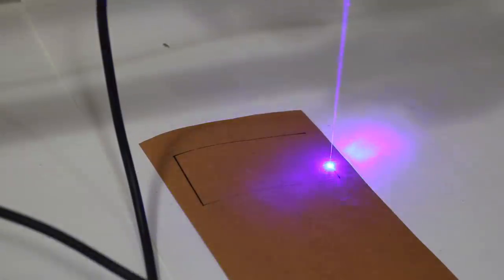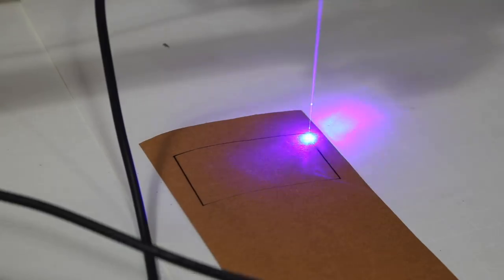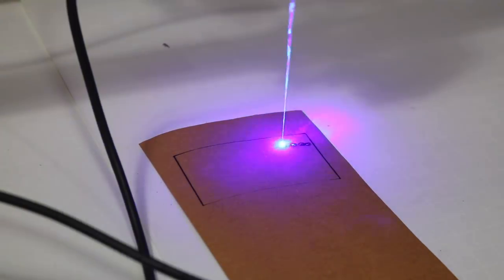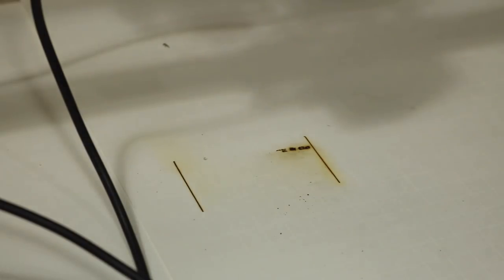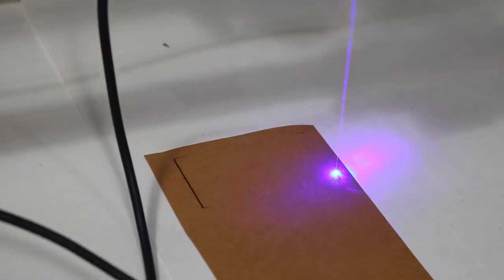Truthfully, it was on the frustrating side to get the controller software to basically not cut through this material. I was able to do this with the smaller laser very easily, but with this laser it just wanted to keep cutting and burning through.